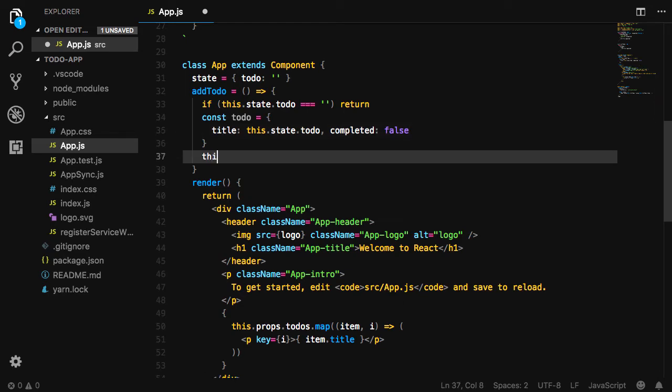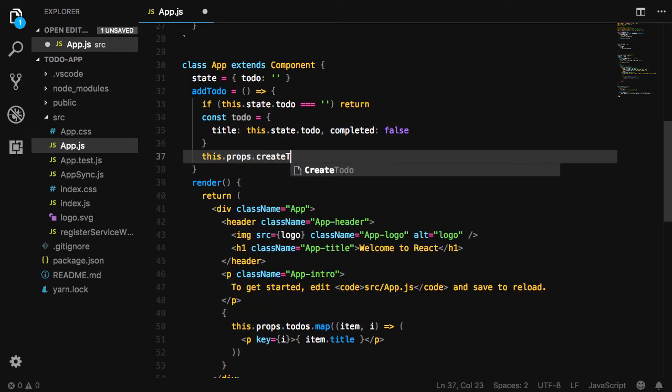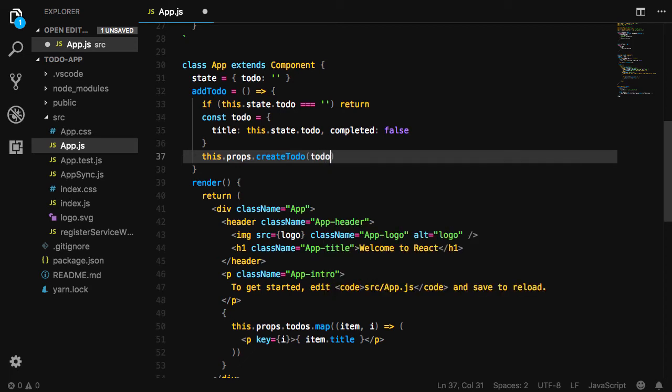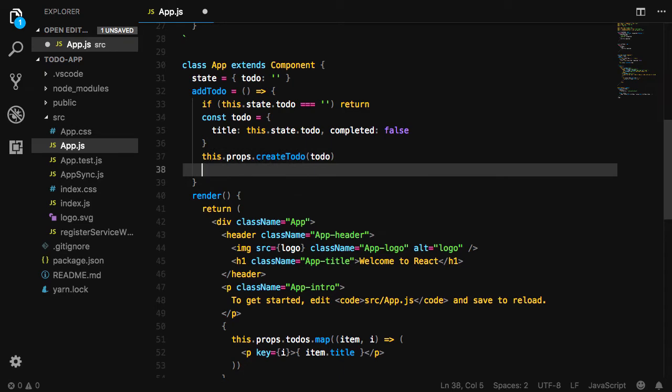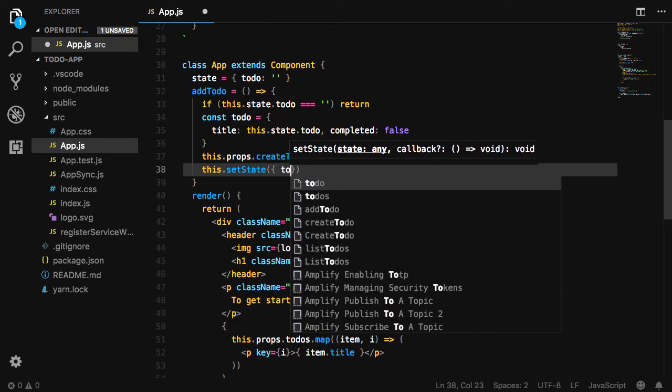We'll then call this.props.createTodo passing in the to-do. This.props.createTodo is a prop that we'll be creating and passing down as a prop in just a moment. Finally, we'll call this.setState resetting to-do to an empty string.